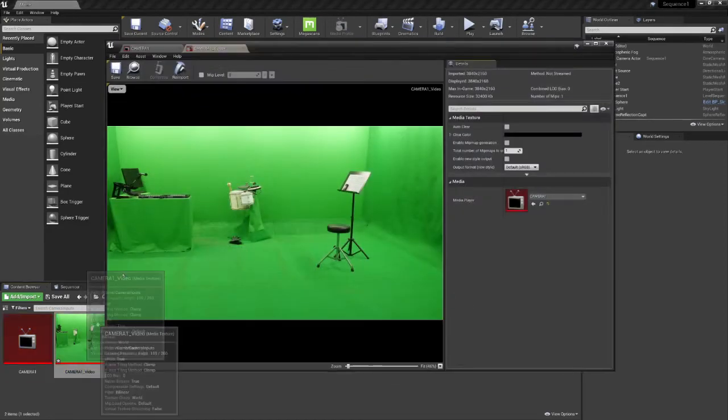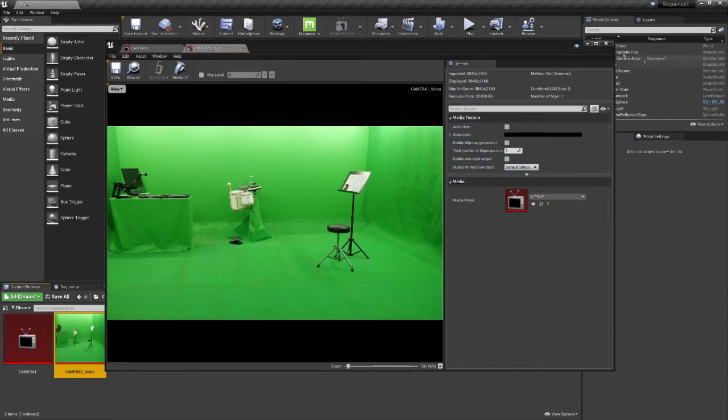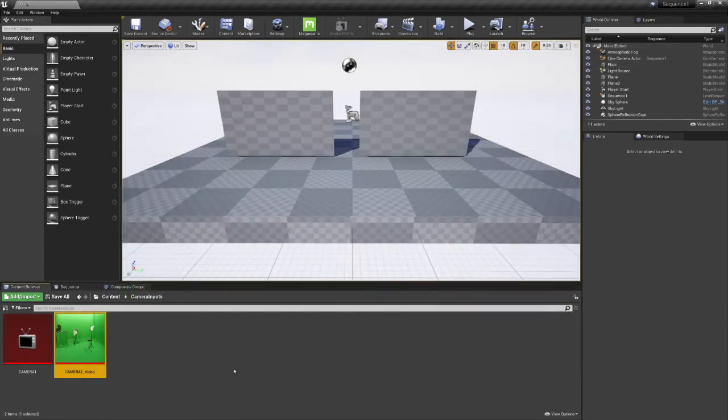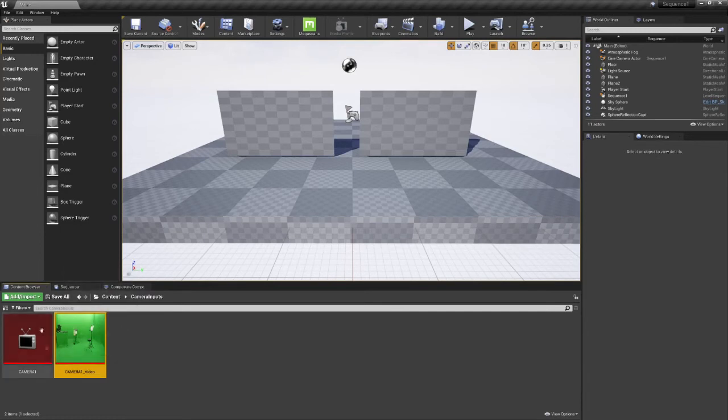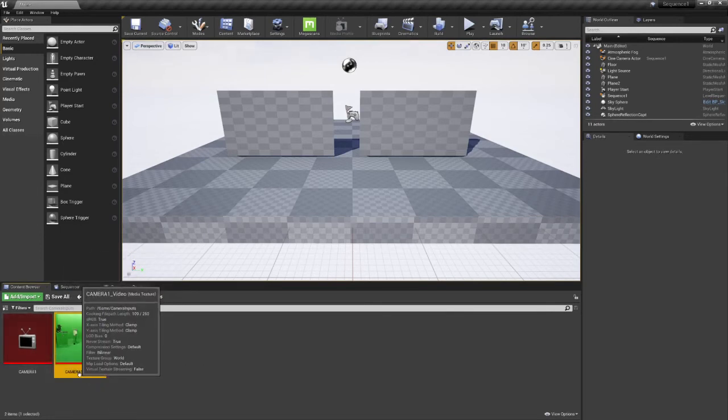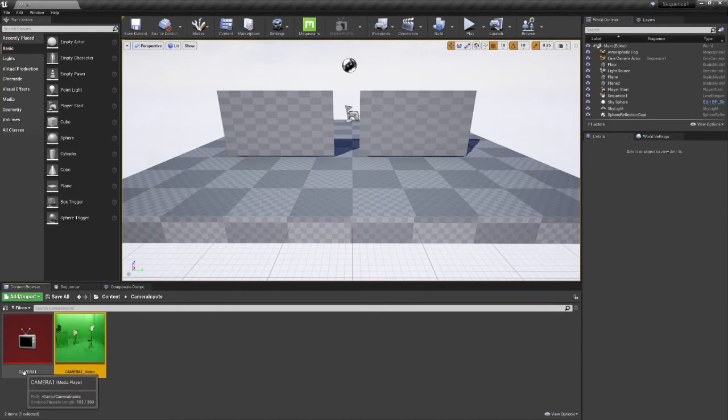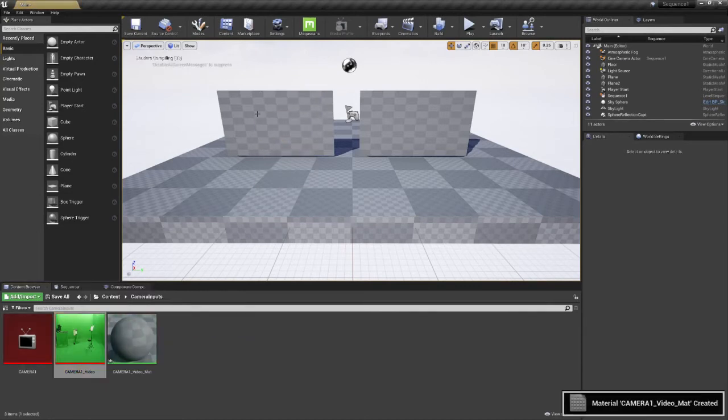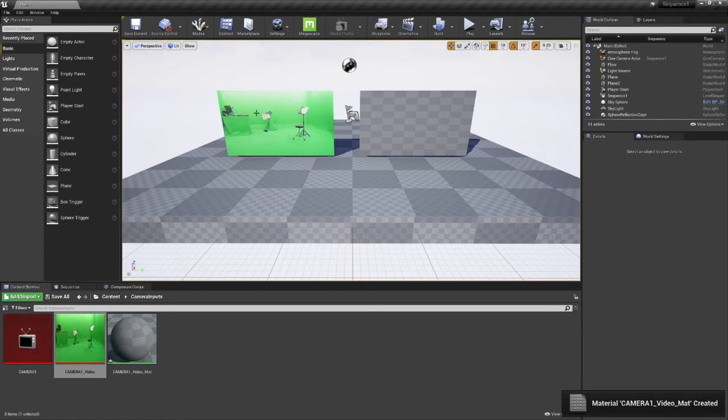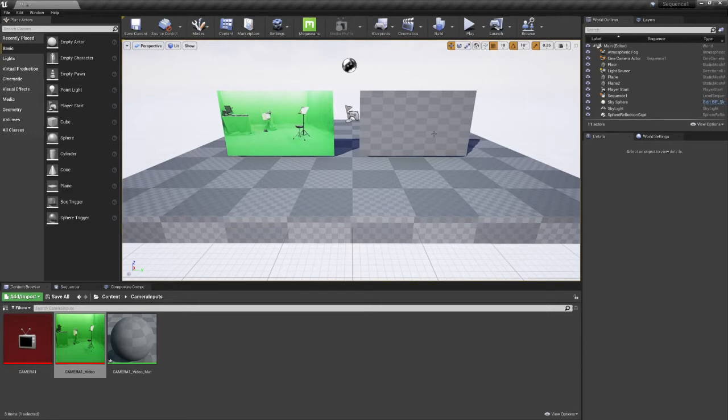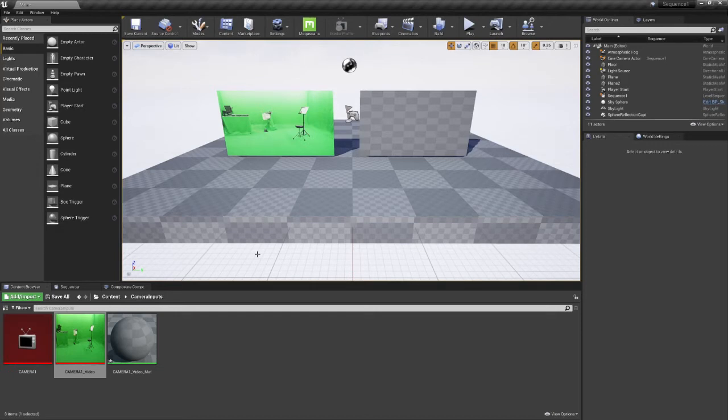I open it, save it. Take the media texture. I already opened two plates here for the video projection. This is the one, one video. It's okay, no problem.